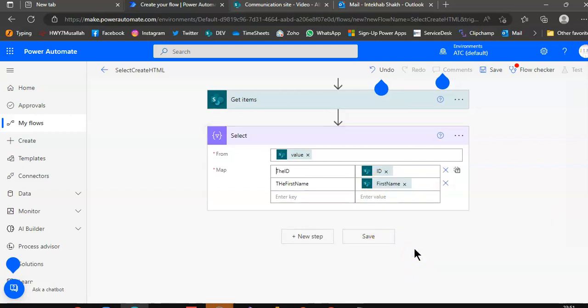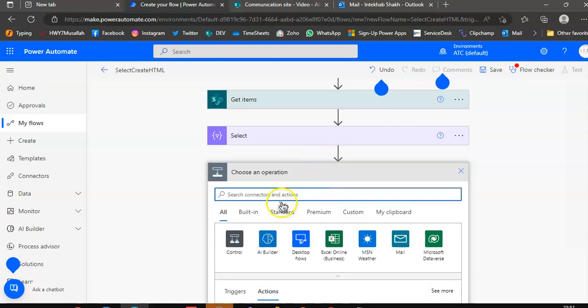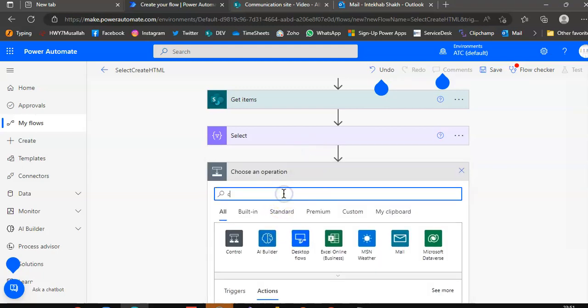So this will create the map. New step, create HTML table from the map.